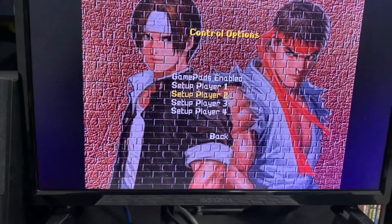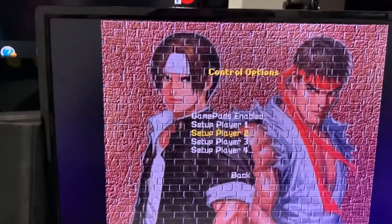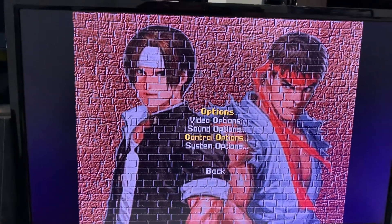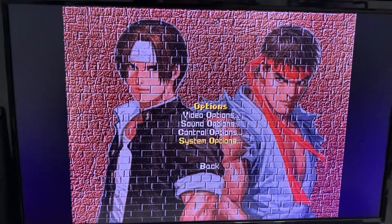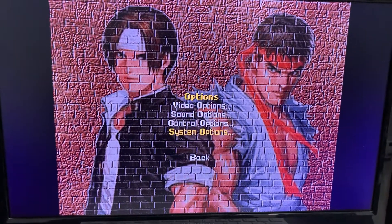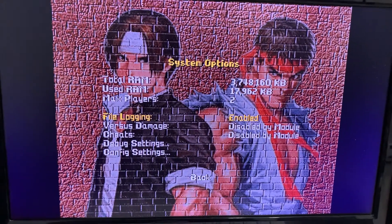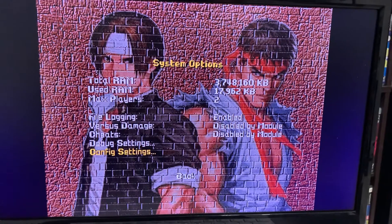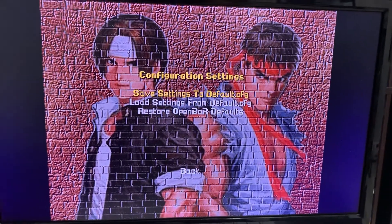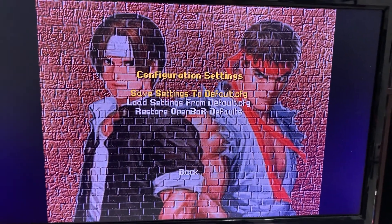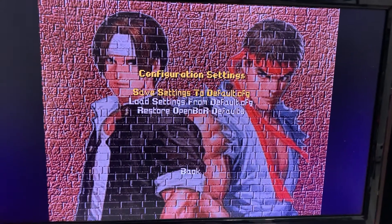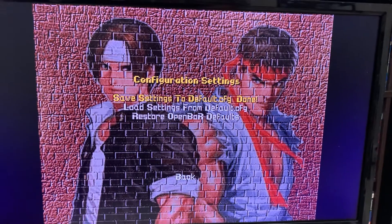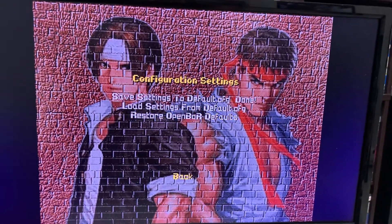Now, as you can see, the controller is ready. Then go back to save this — go to System Options, scroll down to Config Settings, and choose the first option, which is Save Settings to default.cfg. And this is done.